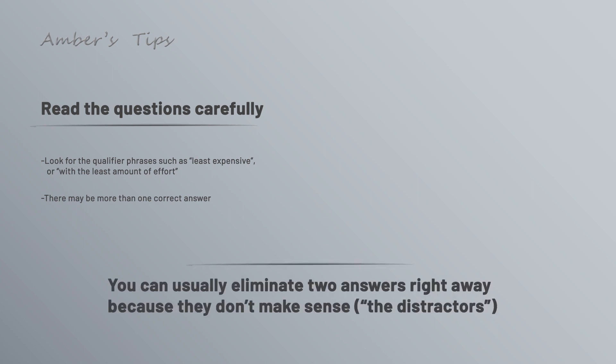Next, you can usually eliminate two answers right away because they just don't make sense. These are included as a way to distract you. After you eliminate those two, you'll usually be left with two answers that could be right and you'll just need to study them and pick the correct one.